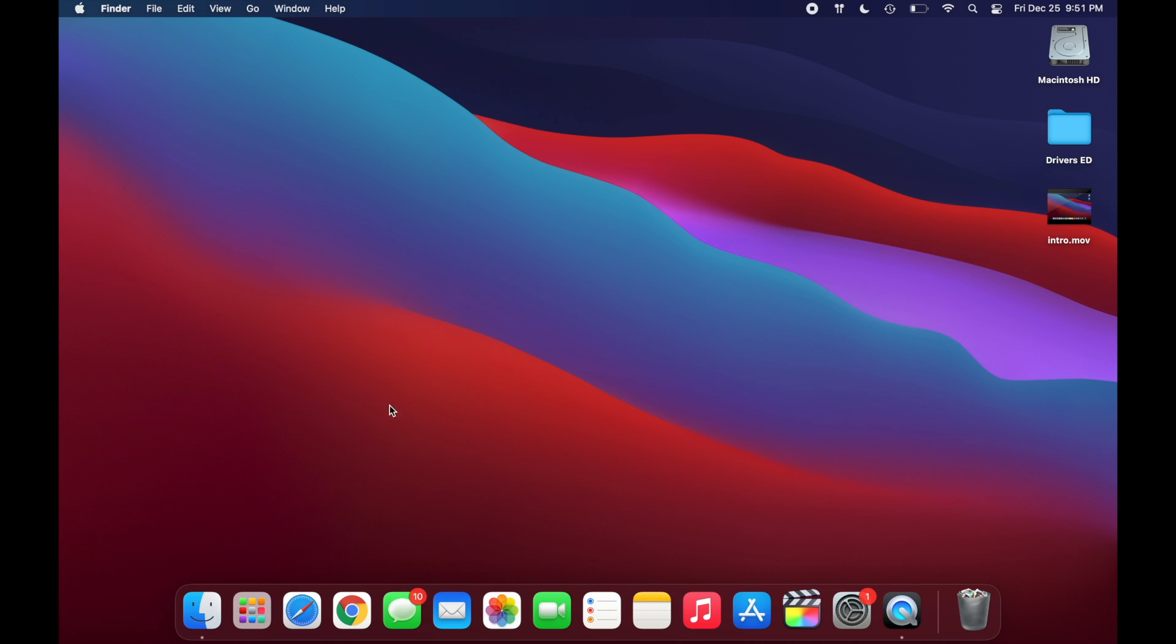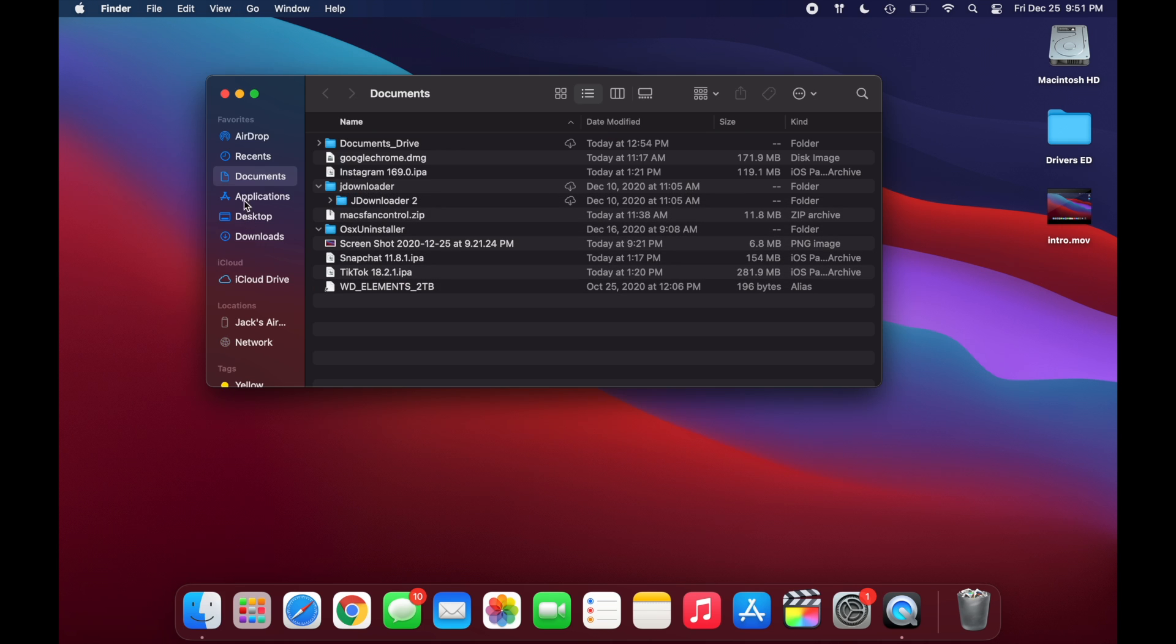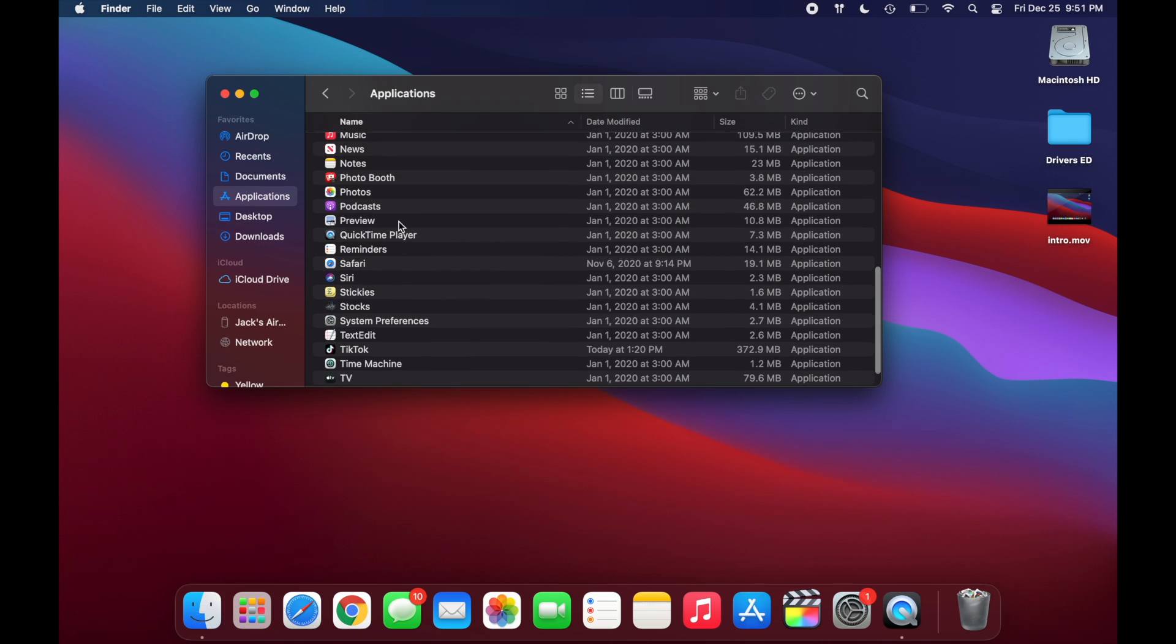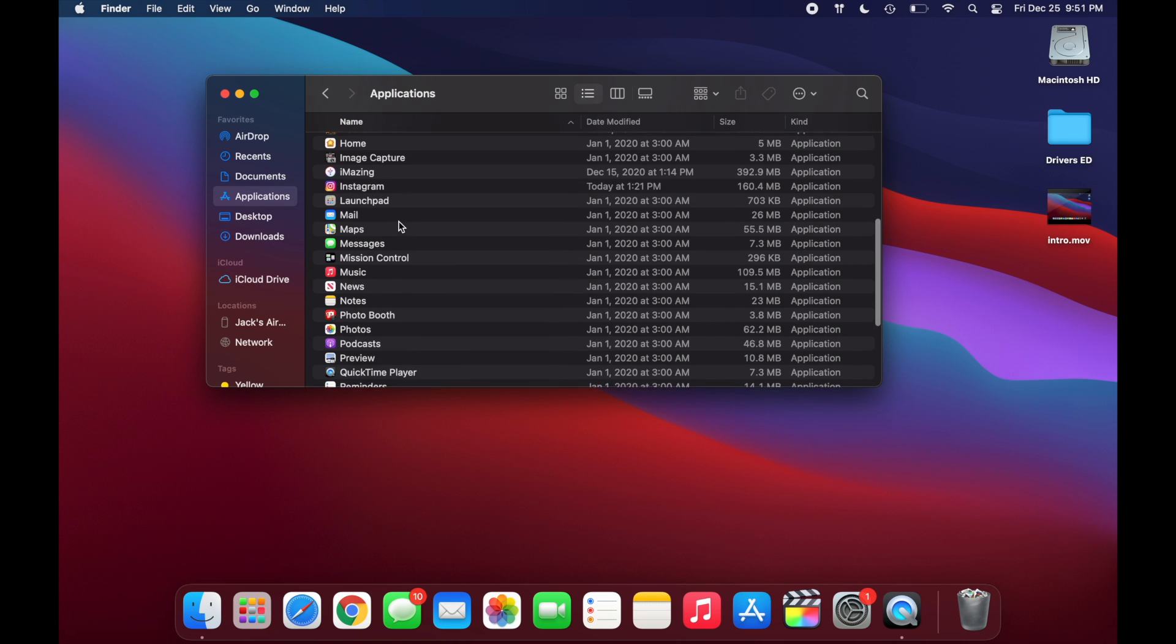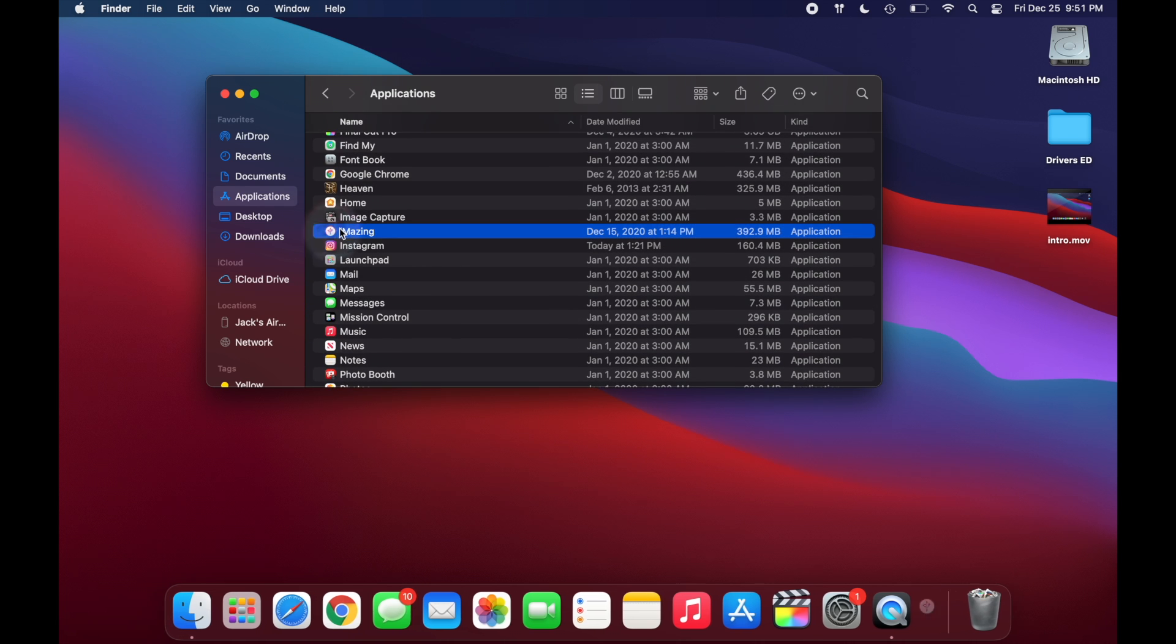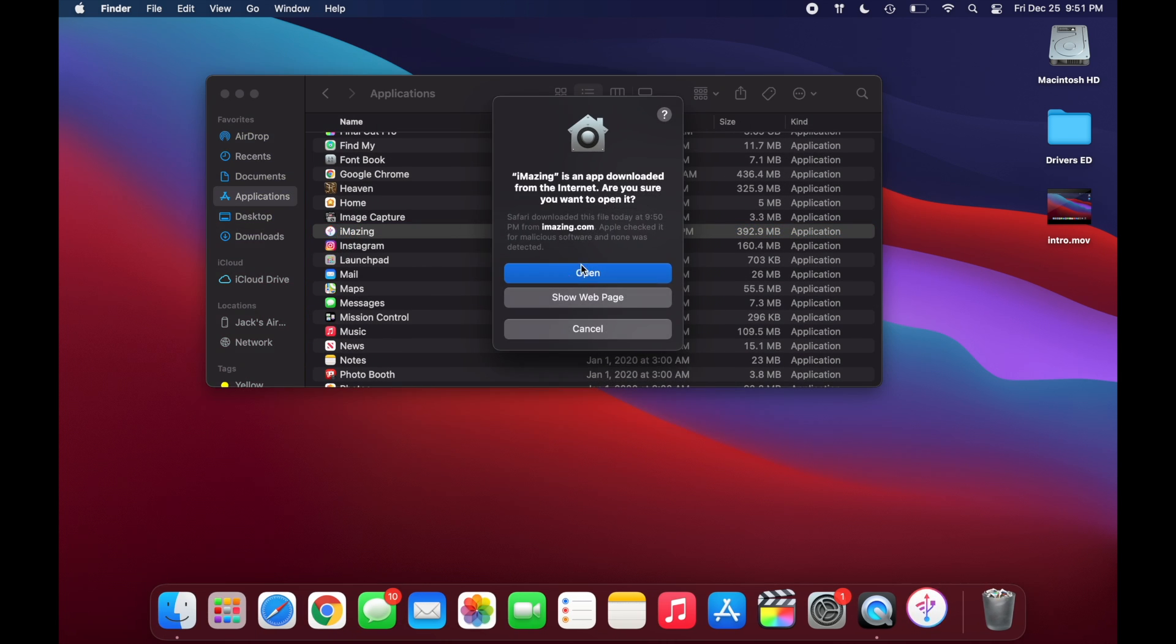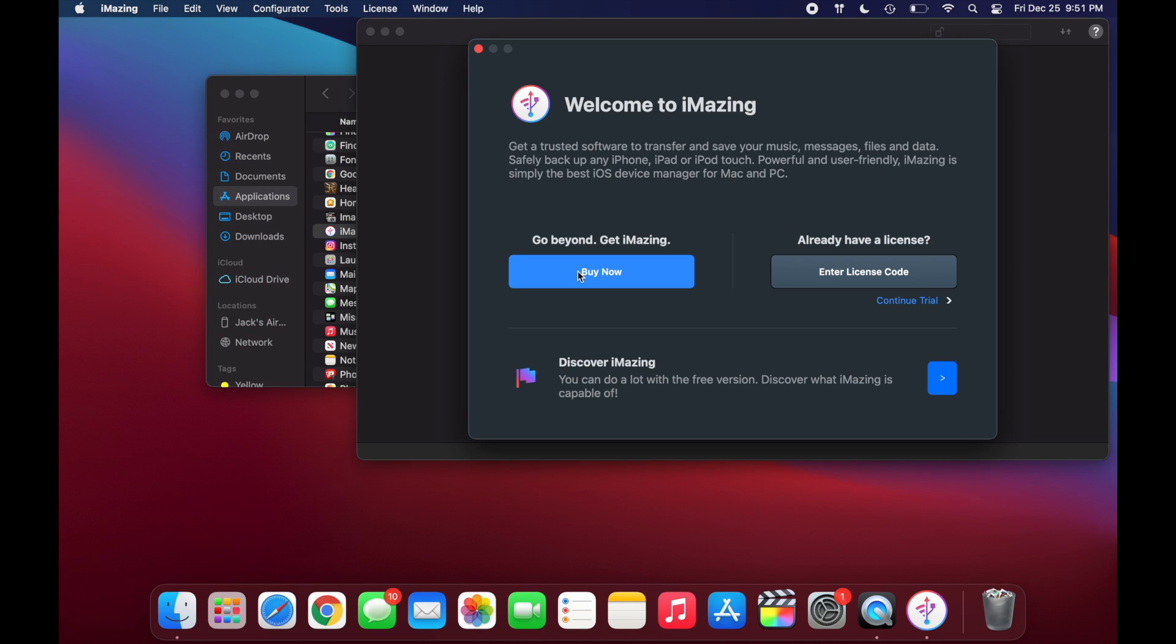And now we can head over to the Applications folder and look for iMazing. It's right here. You're just going to want to double click on it. Click on Open. And we're going to continue with the trial for now. You guys can go ahead and buy this if you want, but you really don't need to for this tutorial.